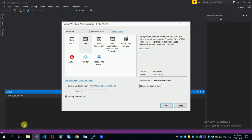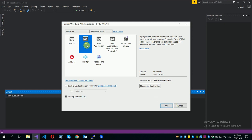We are going to use ASP.NET Core 2.2. You can download the SDK from the Microsoft site. Now we are going to use the API, enable Docker Support, configure for HTTPS. We are going to enable Docker and use the API create.